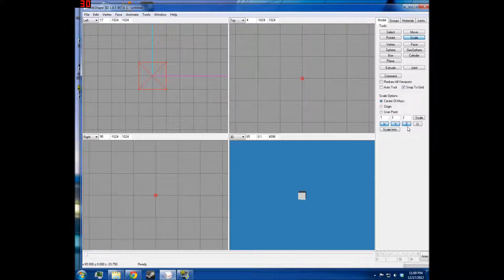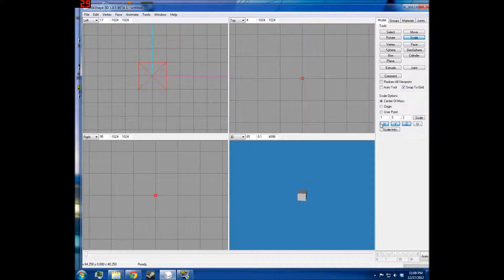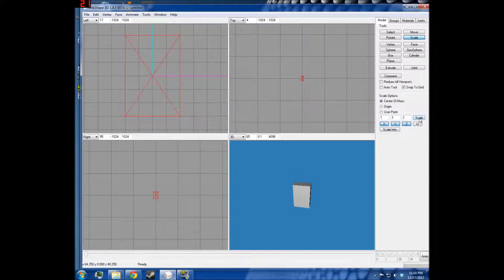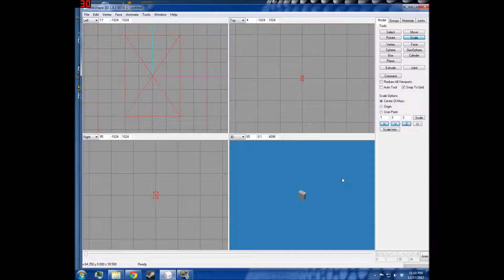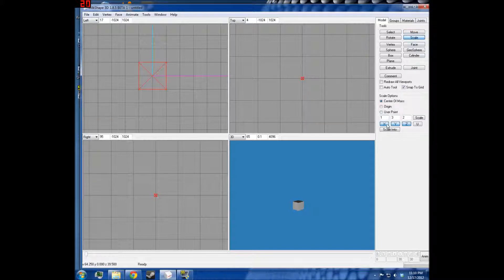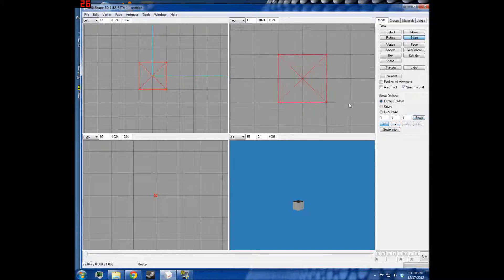And then I can just regularly scale it, and it will take the object that I have and basically multiply the value for each side by that number. Similarly to how move works, for scale you can deselect an axis so it'll only make it taller, or deselect another so it'll only make it wider. Scaling by one obviously doesn't do anything because you're multiplying the value by one, so you want to scale by two — it'll get wider.